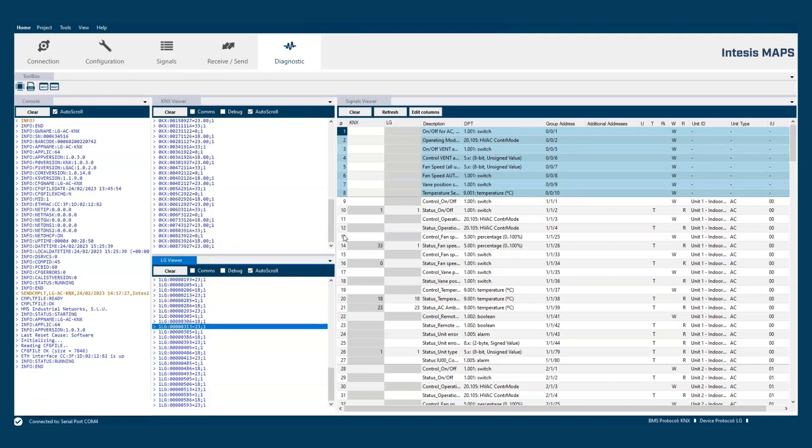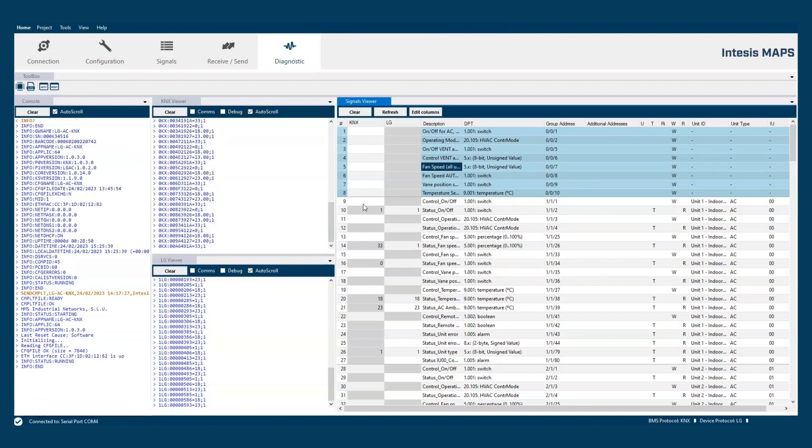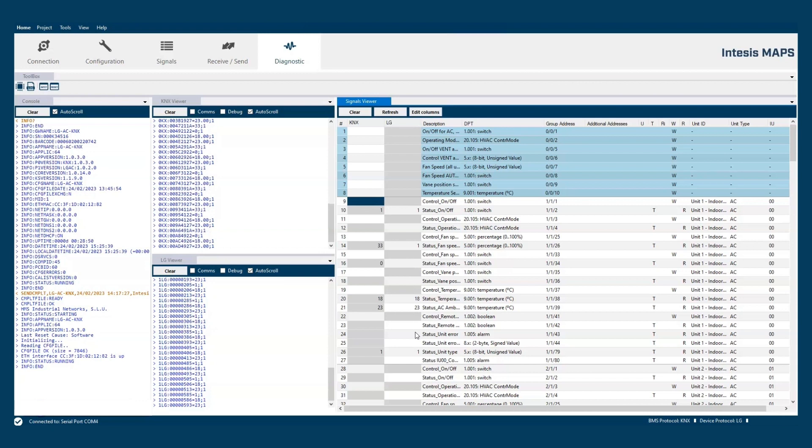We can inspect also the current values in all the available objects. And we can simulate values by writing in the table if we want.